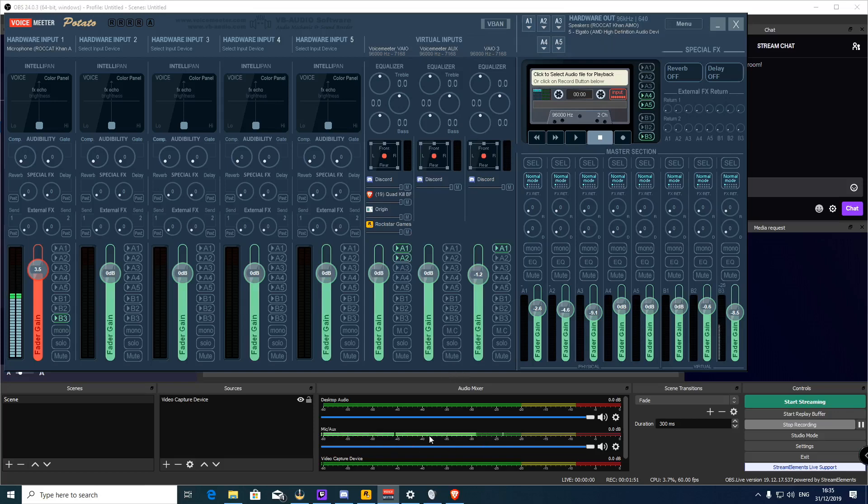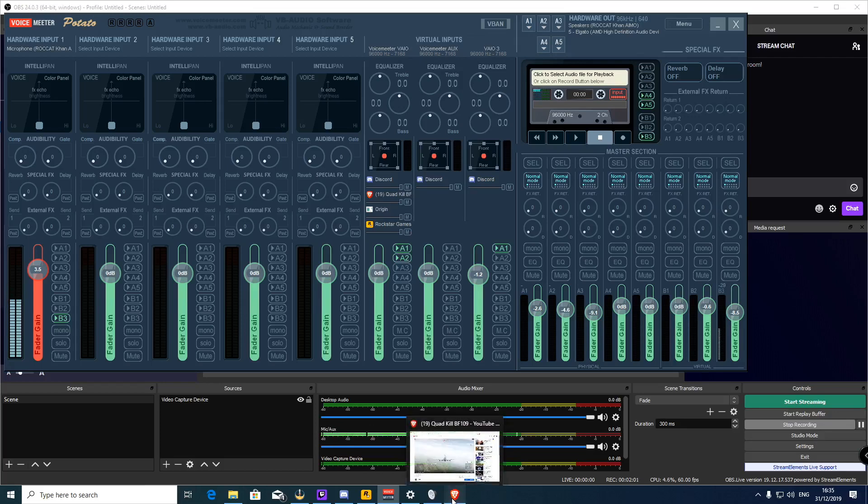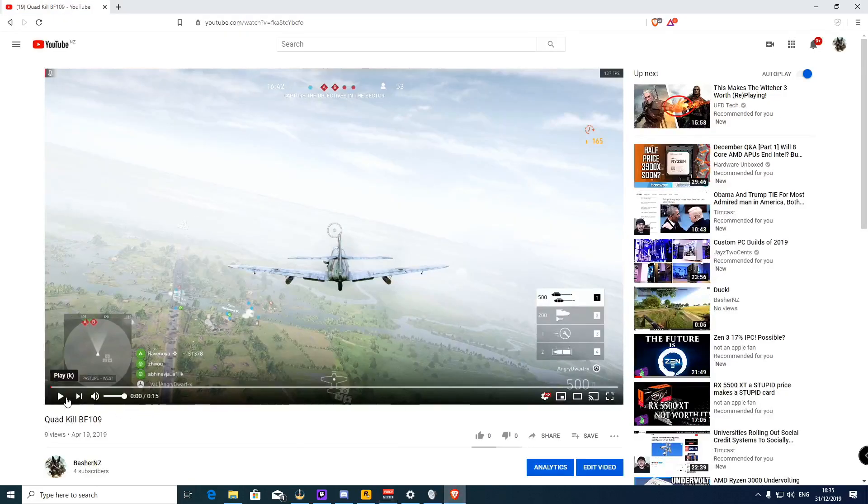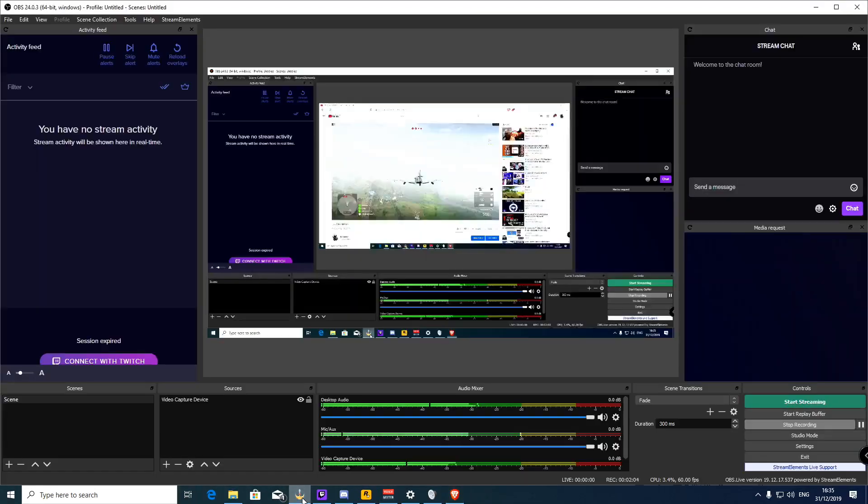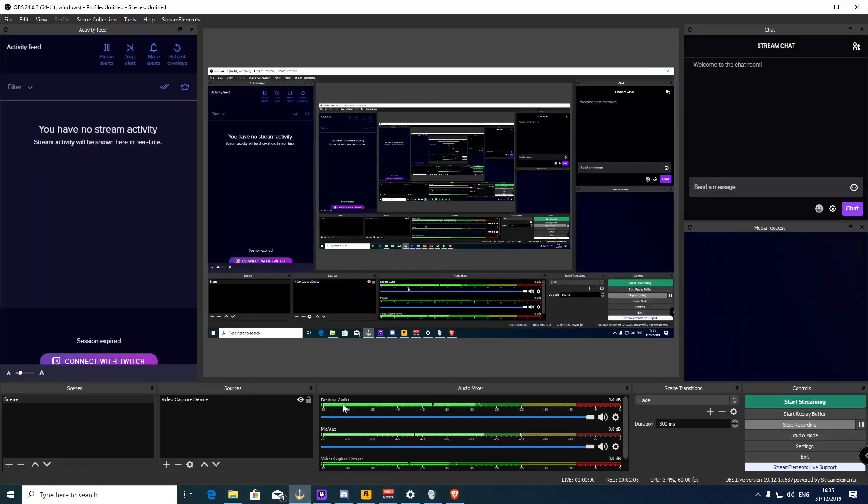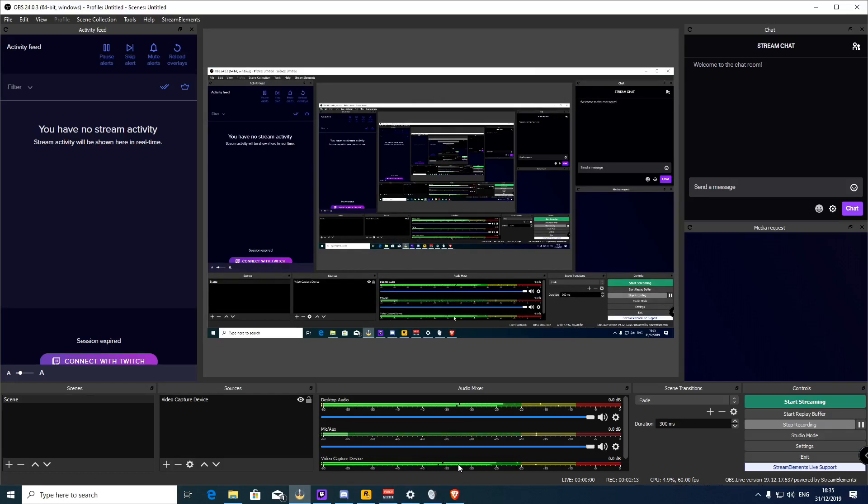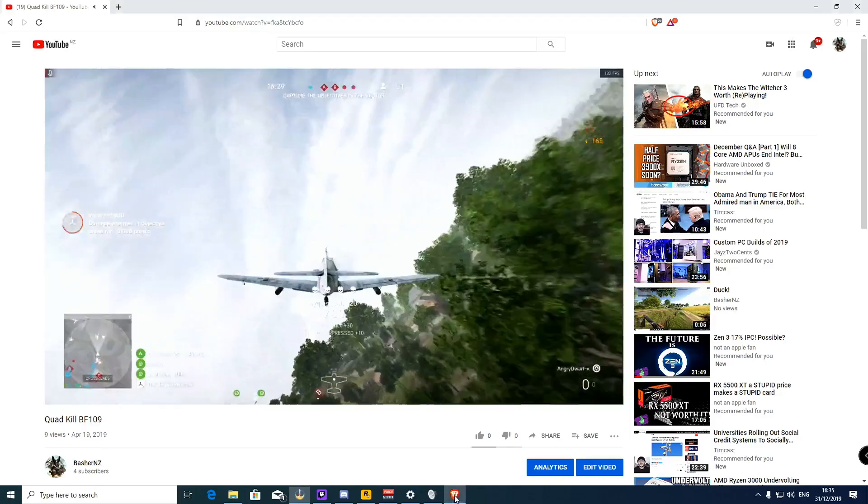Now you can see here, the video capture device is not picking up anything. Now that's because I have no sound. But if I play this, you can see in the screen that desktop audio is working and the video capture device is also getting the audio.